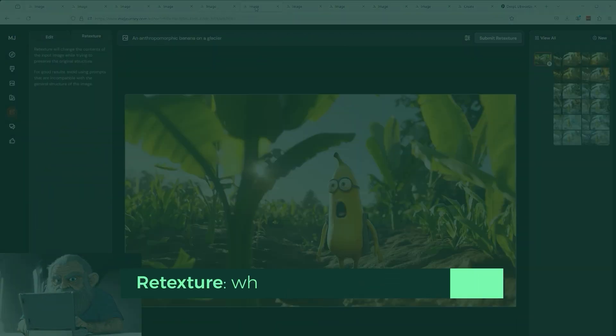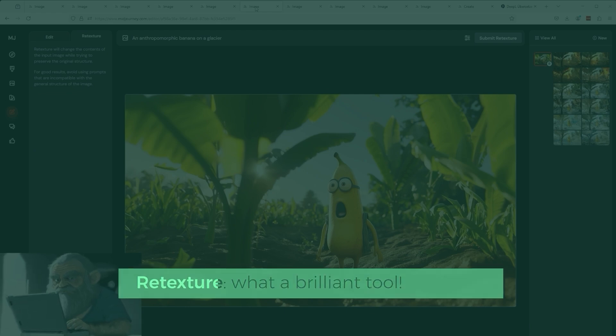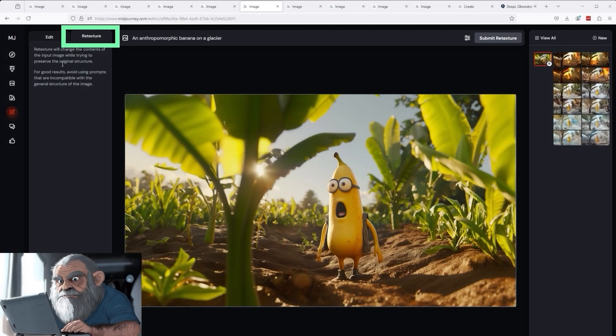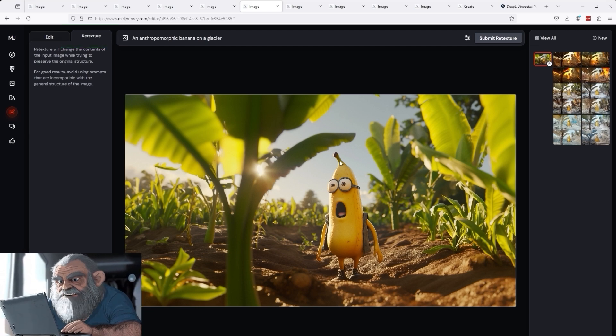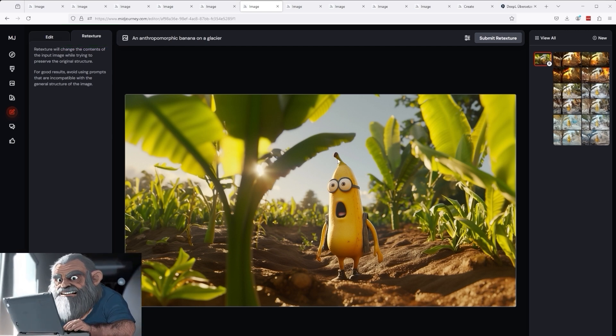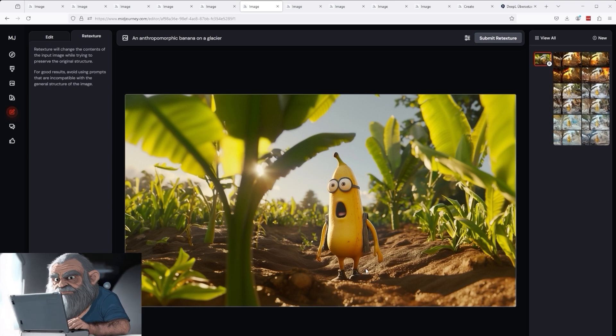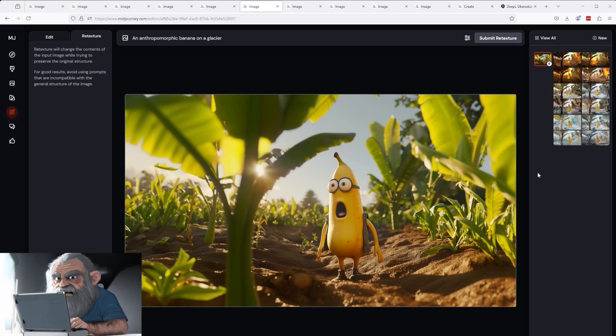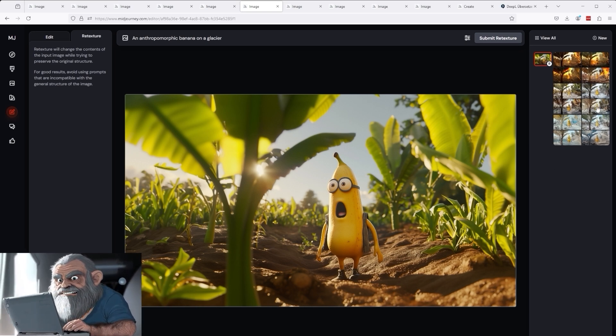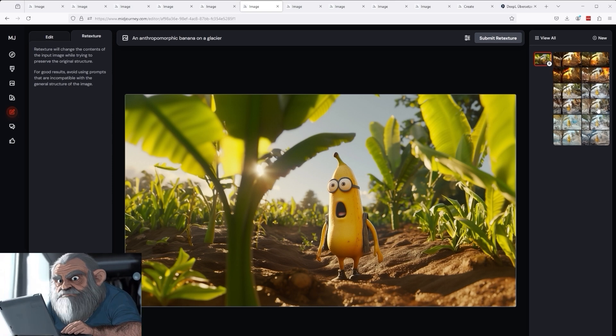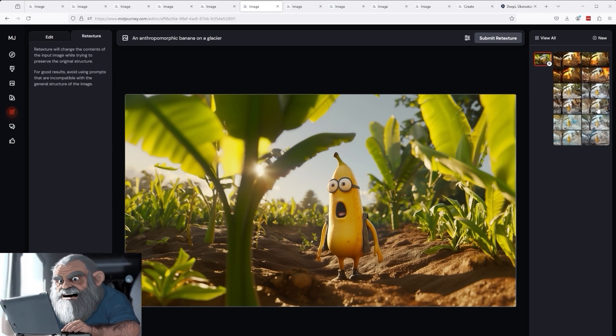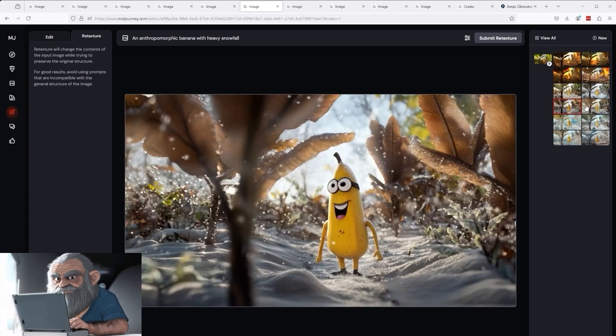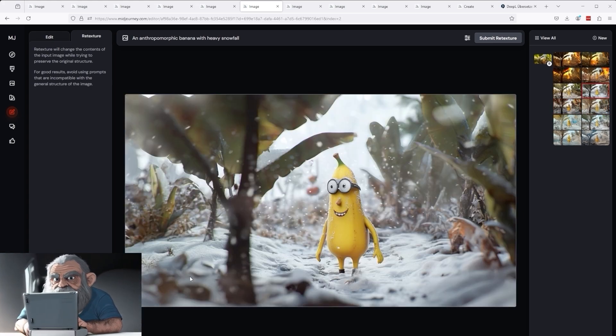Now let's discover the second highlight, the so-called re-texture. In simple terms, Midjourney recognizes the composition of the image, its structure, if you will. In this case, it's the anthropomorphic banana, which you may recognize from my previous tutorial. It walks around in this field in a kind of amazement. I've now told Midjourney, I want it to snow, and the banana should not be standing in the sun, but in the snow. Create a winter atmosphere for me. This is more or less the result. The banana is laughing in the snow.